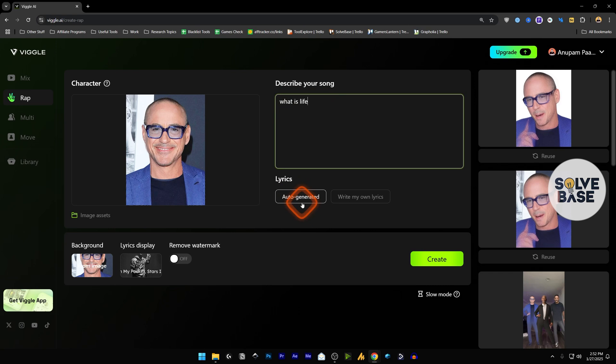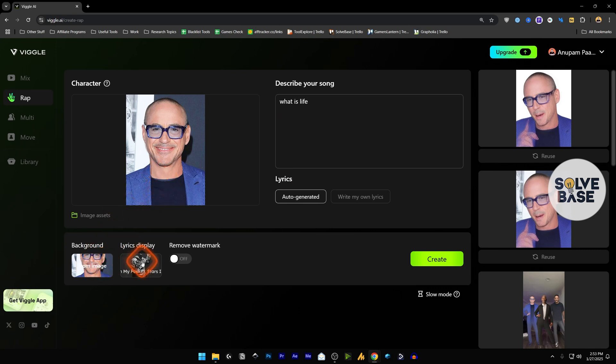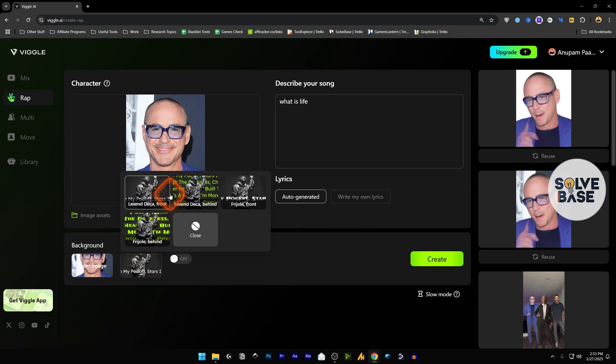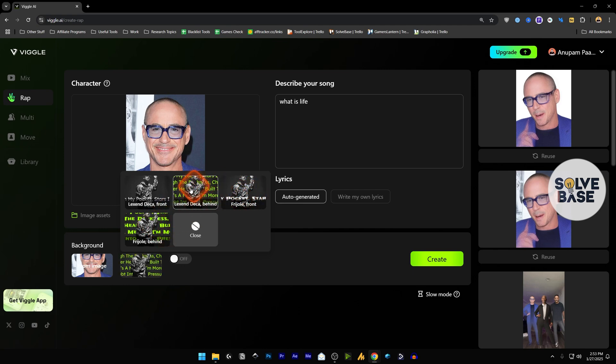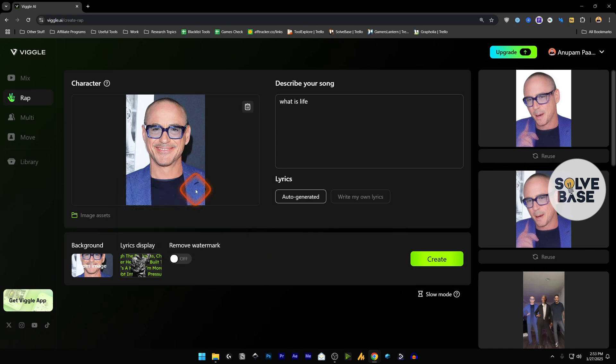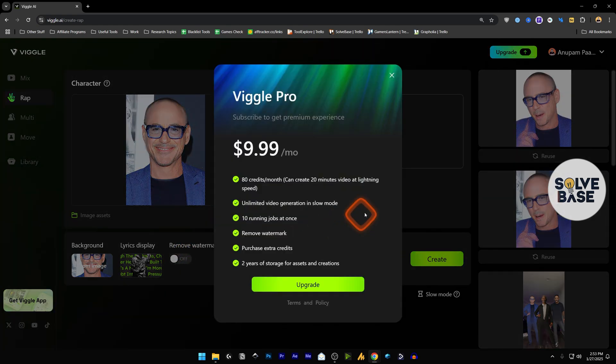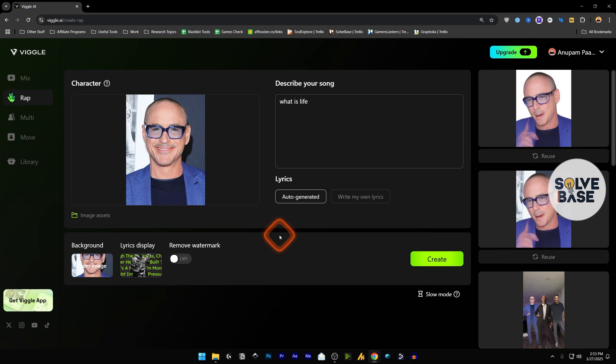Now the background, from image, that's fine. Next to this we have lyrics display. So let's click here. This is how do you want those lyrics to be displayed when the video has been generated? Do you want the lyrics to play behind the character or in the front, and the type of font you want to use? I seem to like this, so I'm just going to select the second one. To remove watermark, this is only possible if you upgrade to a paid plan of Wiggle AI. So I'm just going to close it and click on create.